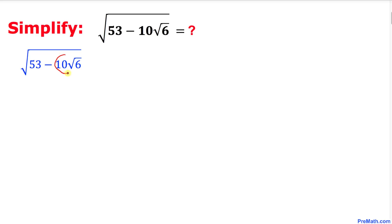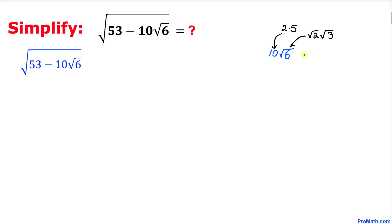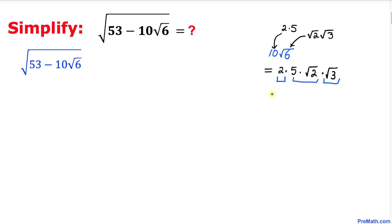Here is our nested radical problem, and let's focus on this part right now: 10 times square root of 6. I can write 10 as a factor of 2 times 5, and this radical of 6 can be written as square root of 2 times square root of 3. So 10 times square root of 6 can be written as 2 times 5 times square root of 2 times square root of 3. Let me chunk them in this fashion.